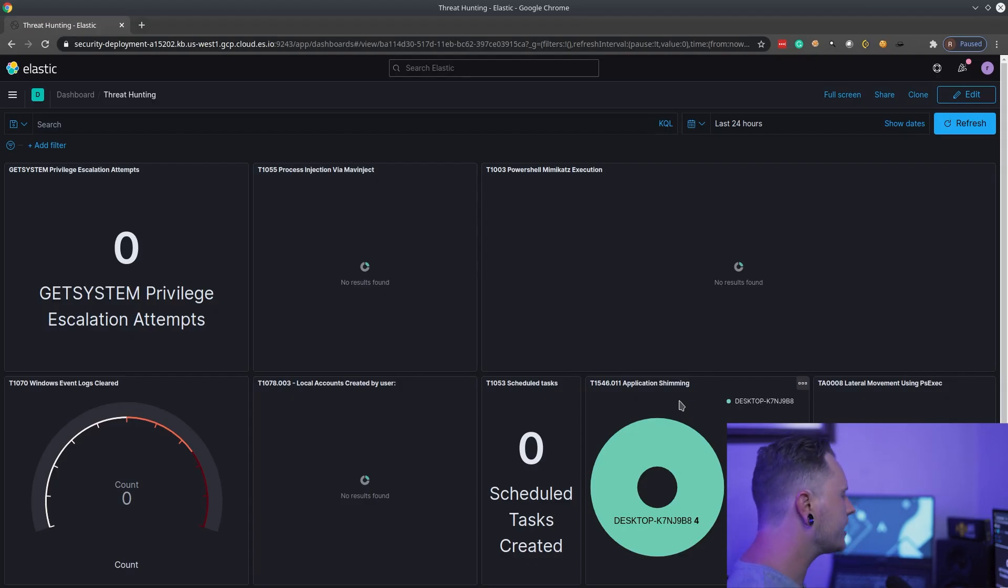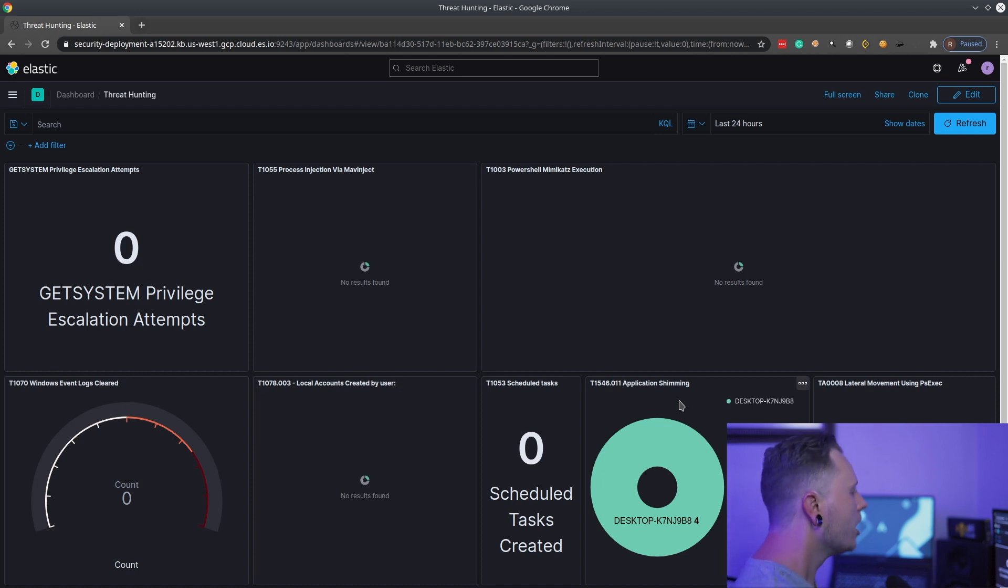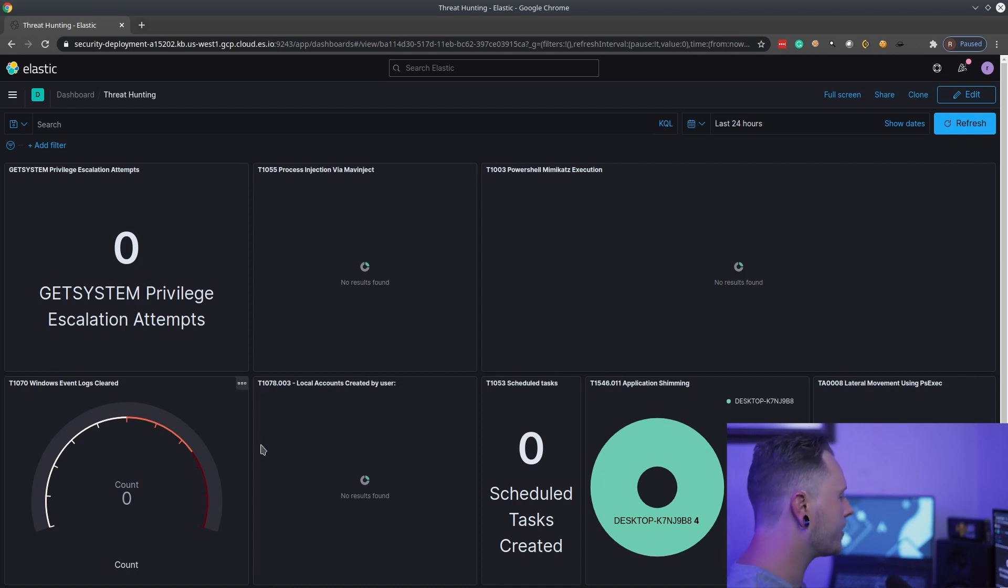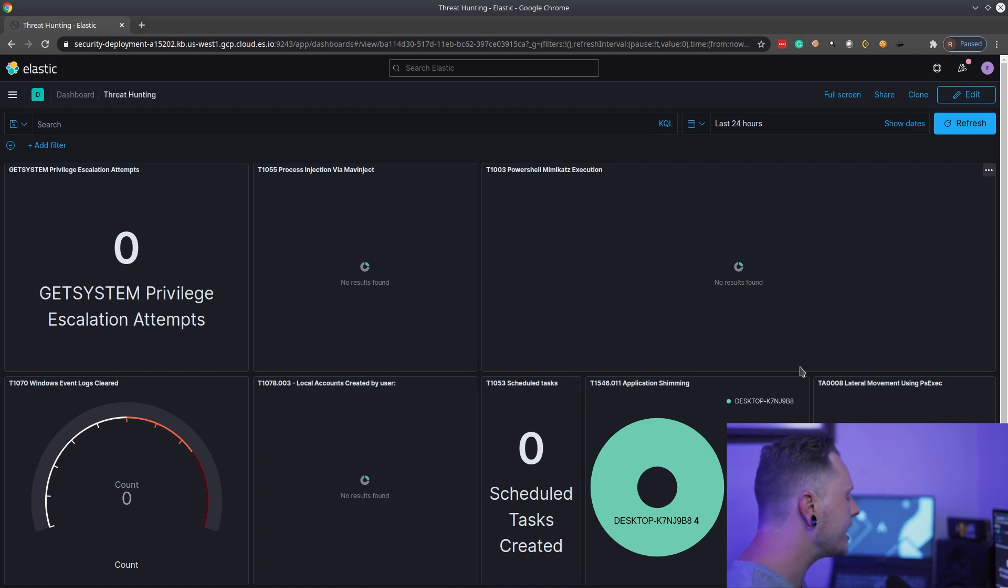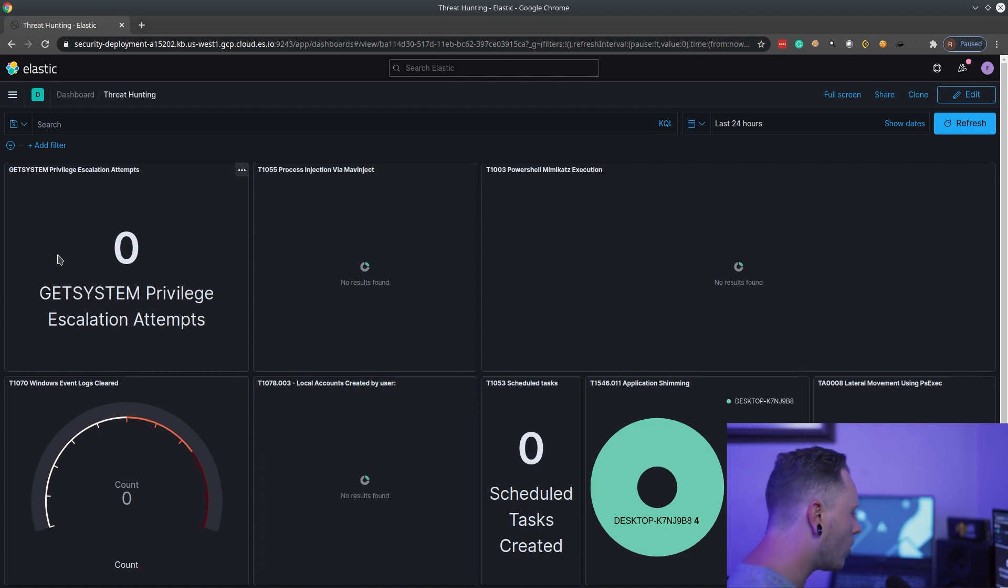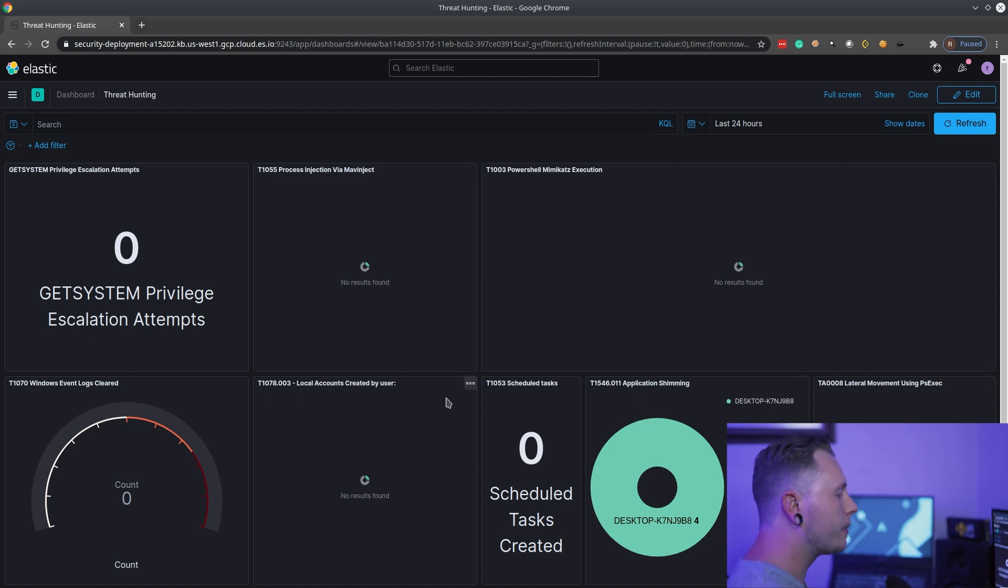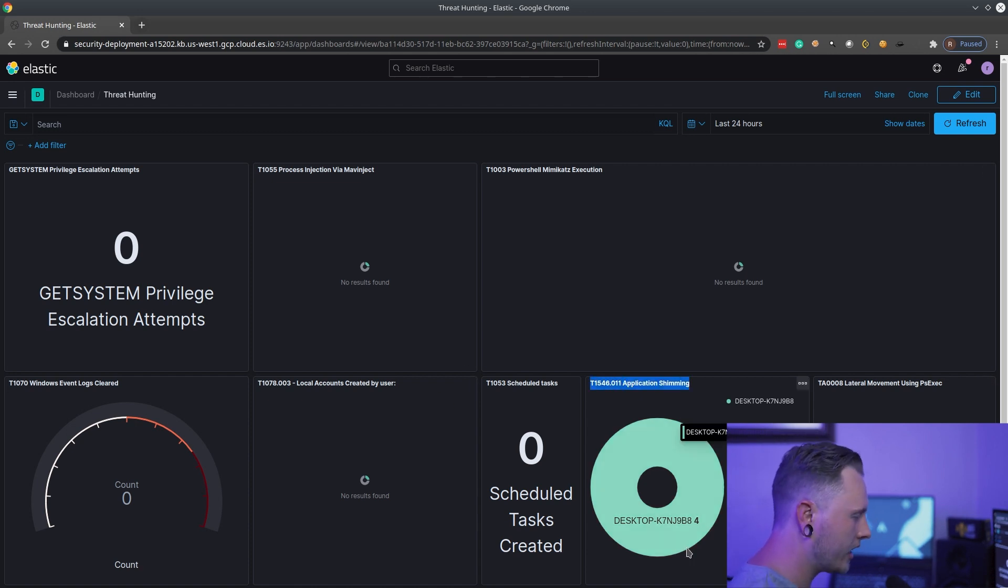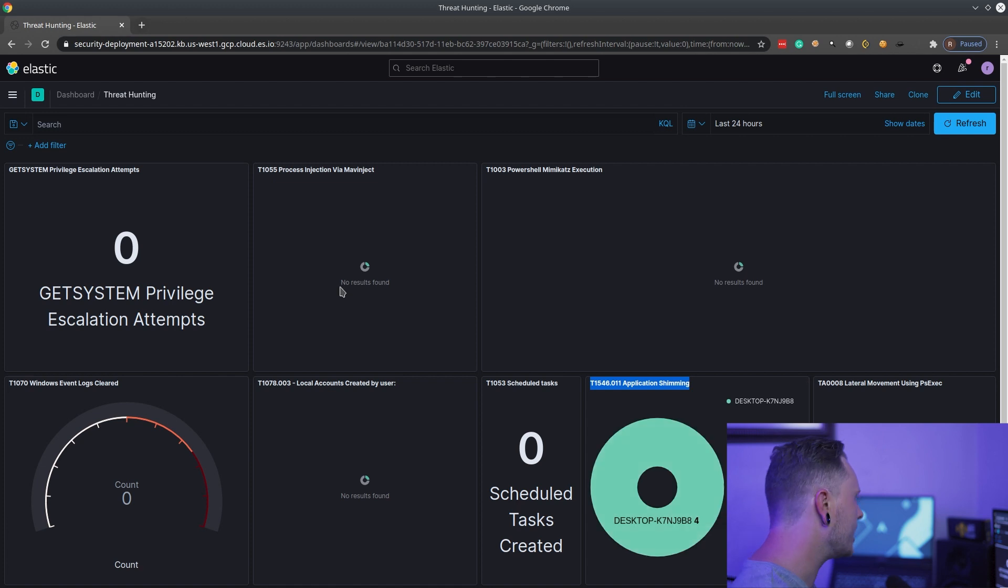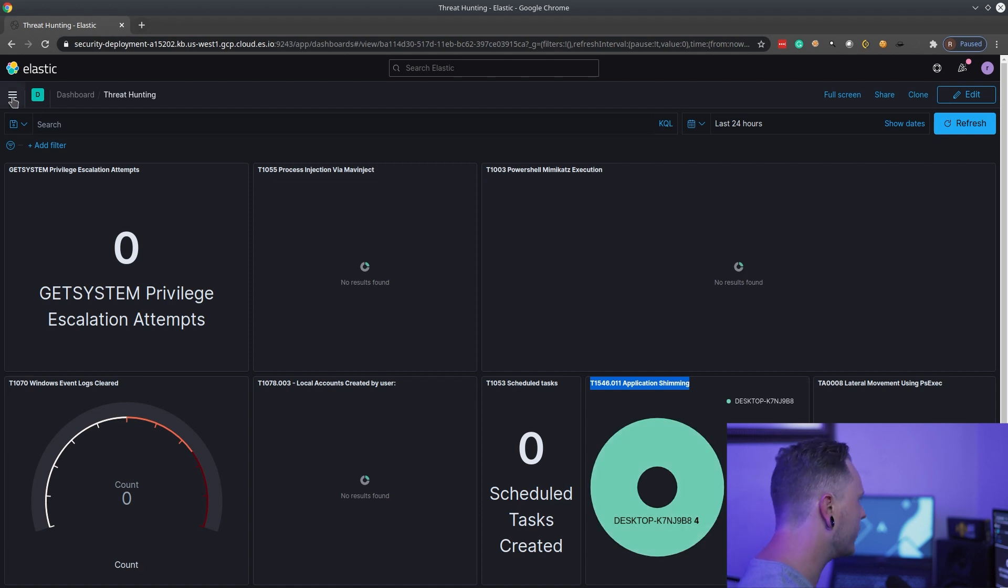This is my little threat hunting dashboard in Elasticsearch. By the end of the series, you should be able to put together something very similar to this. Now, obviously, none of these have any alerts because we haven't performed any of these attacks yet. But we have done some application shimming. And we can see that over here. Let's dive a little bit deeper into this and have a look.